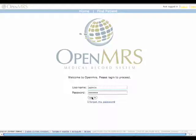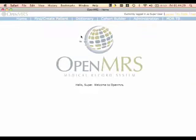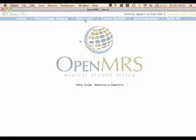It offers a centralized way of creating encounter forms, entering patient data, and then extracting data for further analysis. OpenMRS features the concept dictionary, which offers a centralized way of creating and storing the variables that can be used in encounter forms.